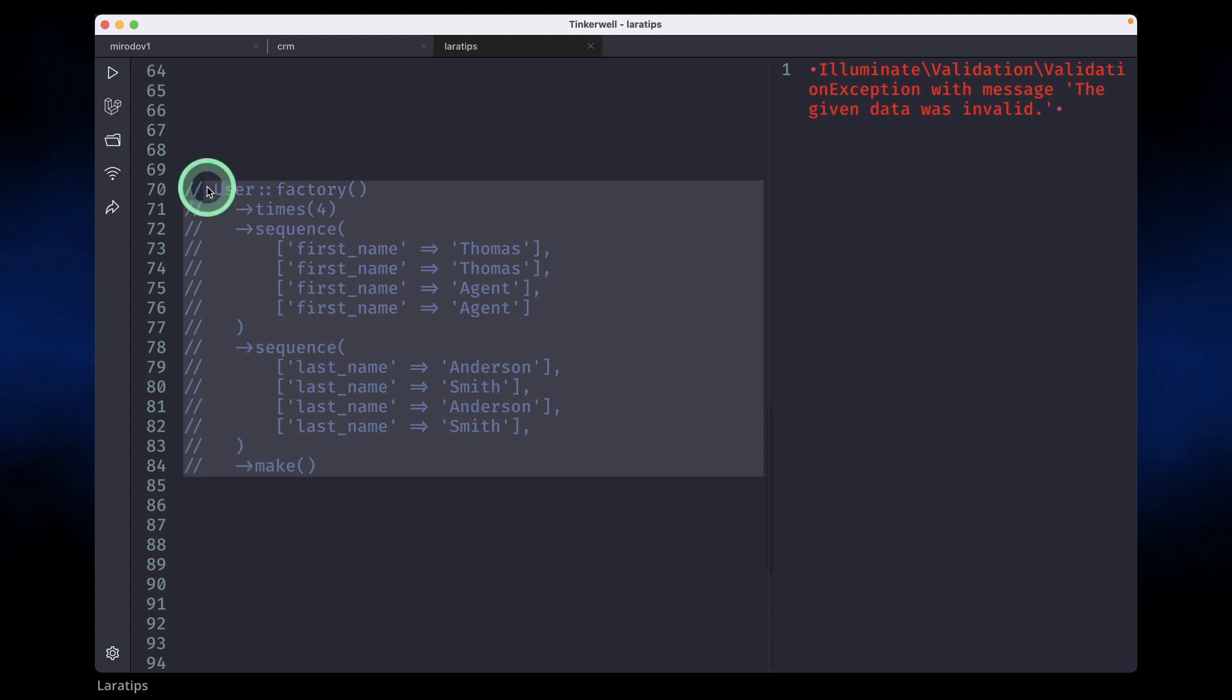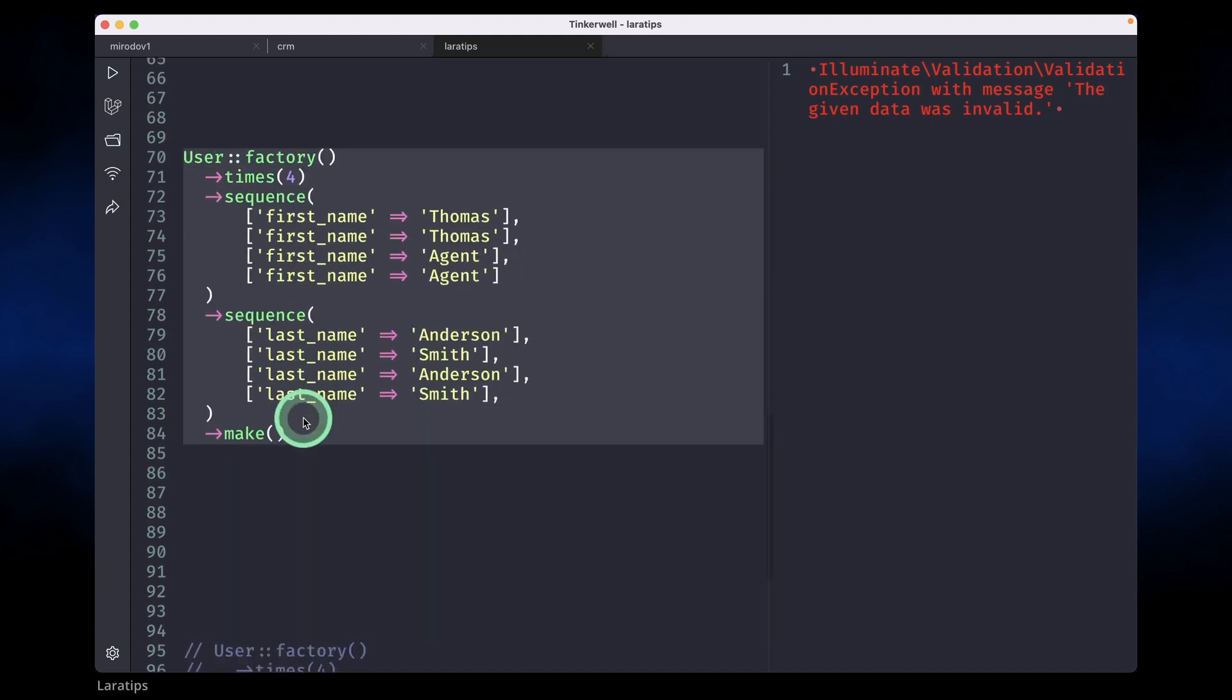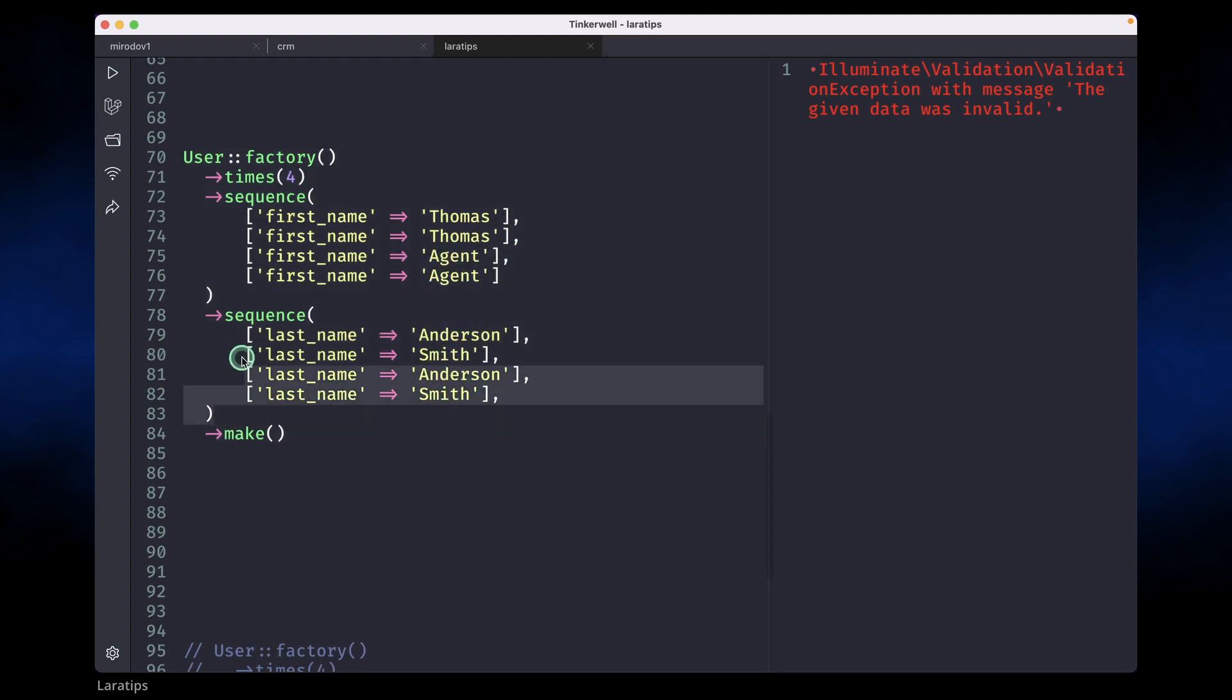So before, let's say we wanted to generate first name and last name like this: Thomas Anderson, Thomas Smith, Agent Anderson and Agent Smith. We had to do it like this before. We were generating four users here.